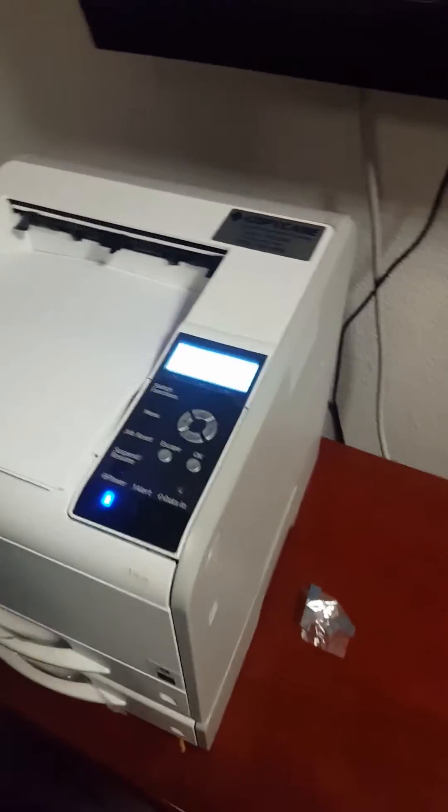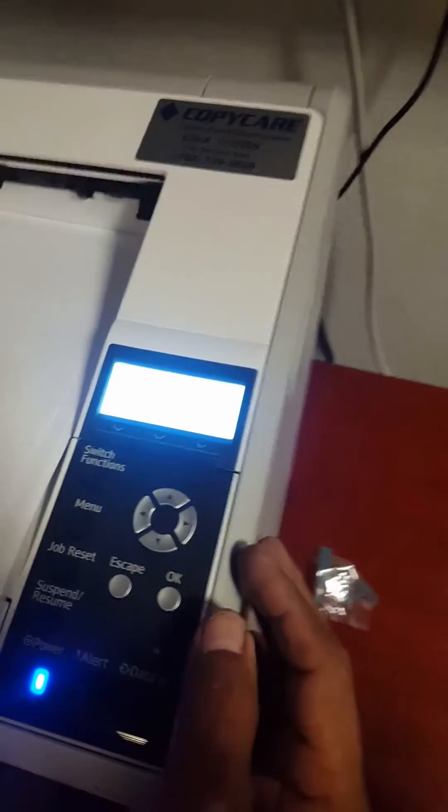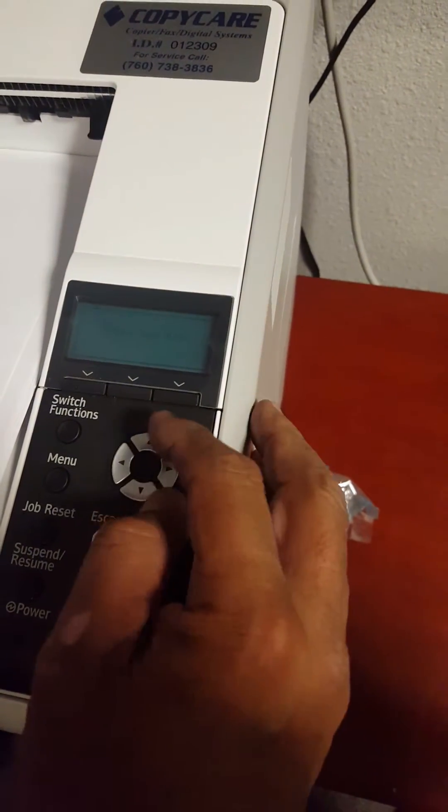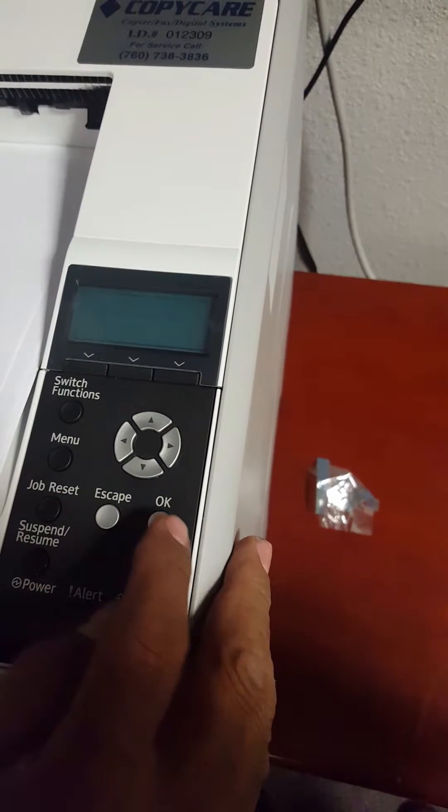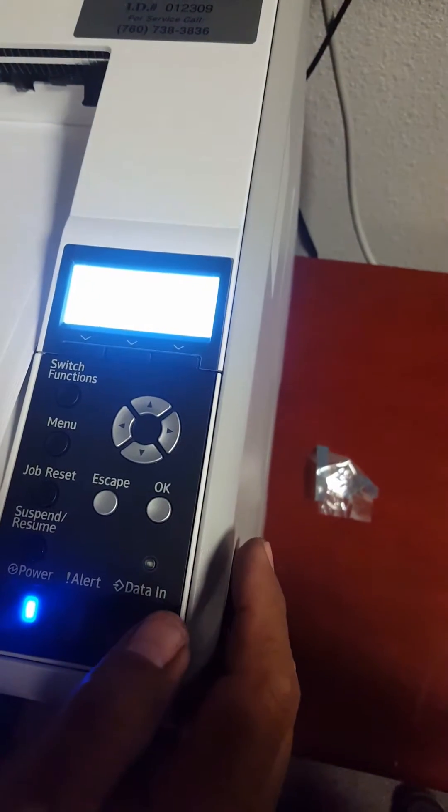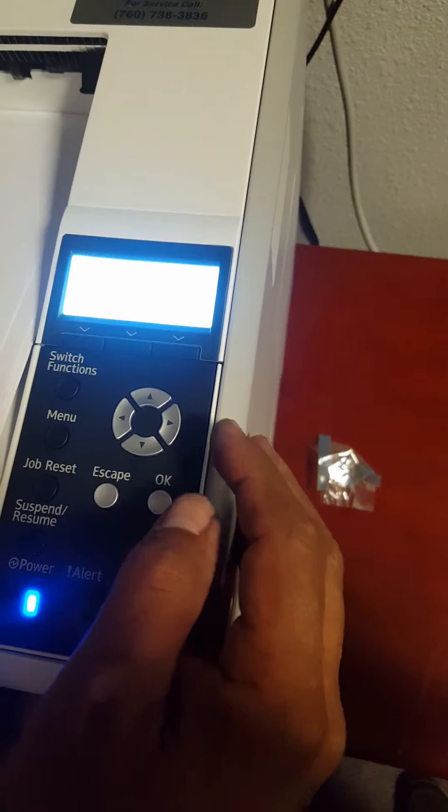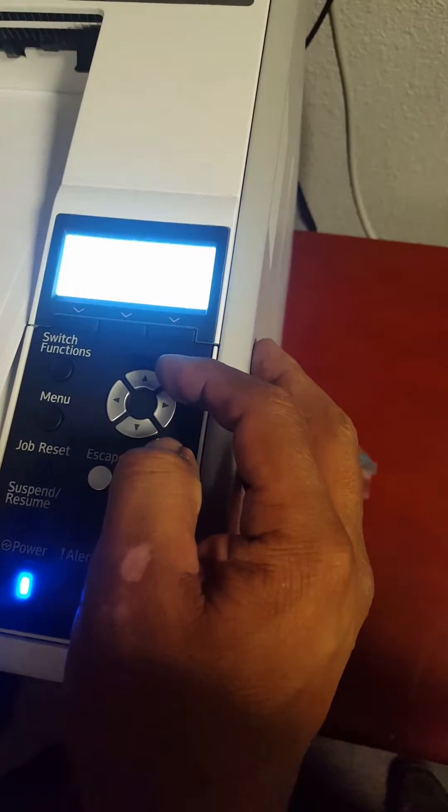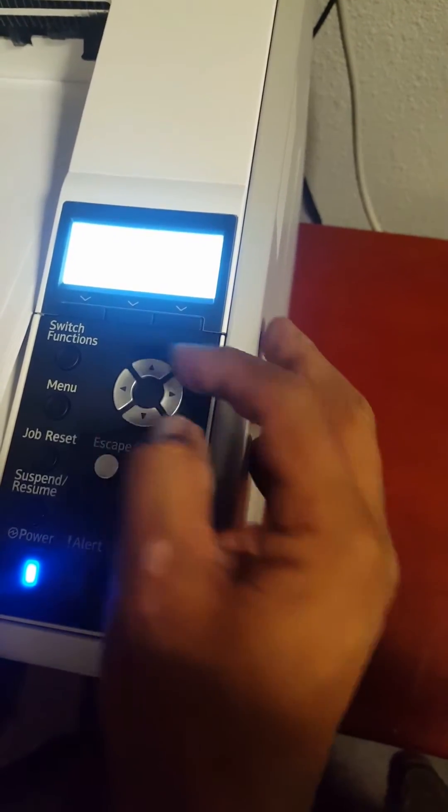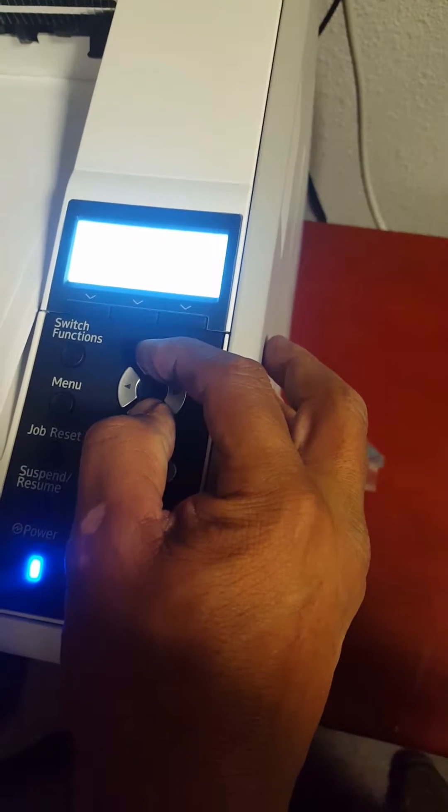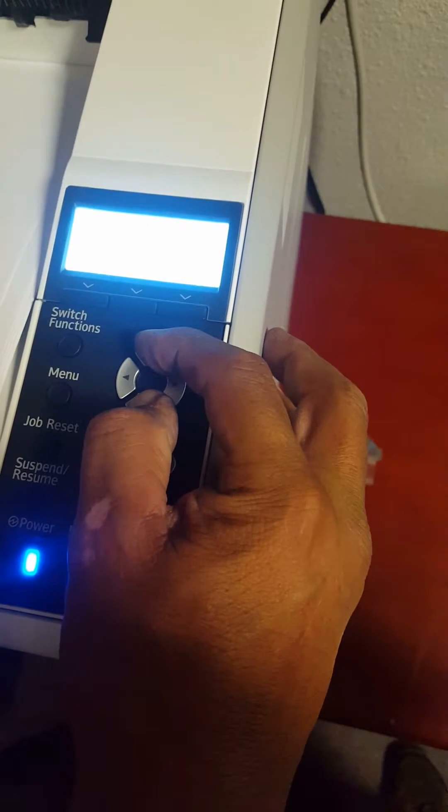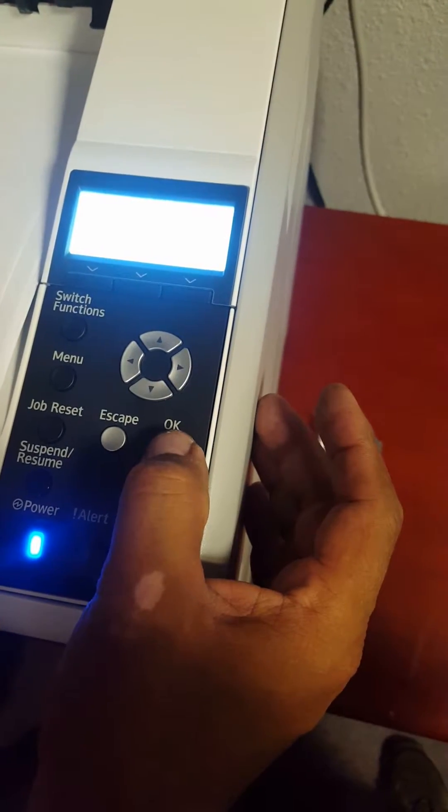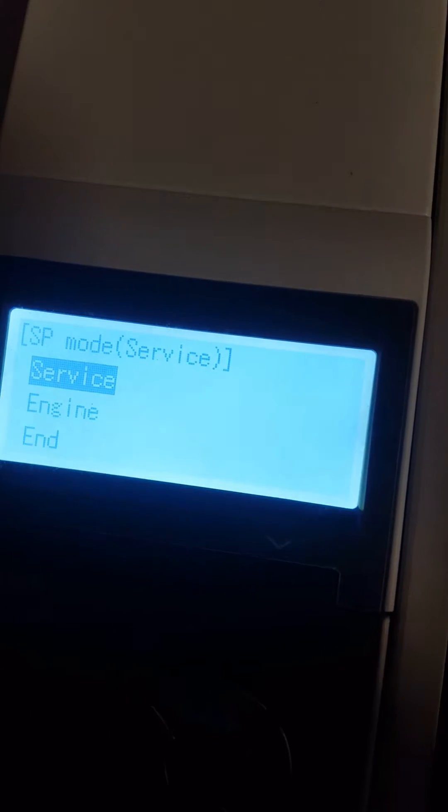To get into the service mode, press the arrows up and down. Make sure the machine is woken up first and comes to ready. Then push the up and down arrow buttons for three to five seconds, release, and press the OK button. Go to service where it says SP mode, then go into engine mode.